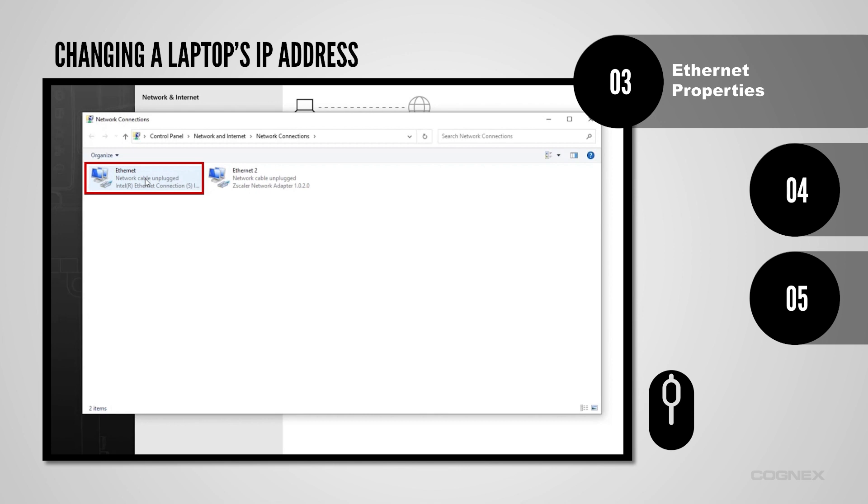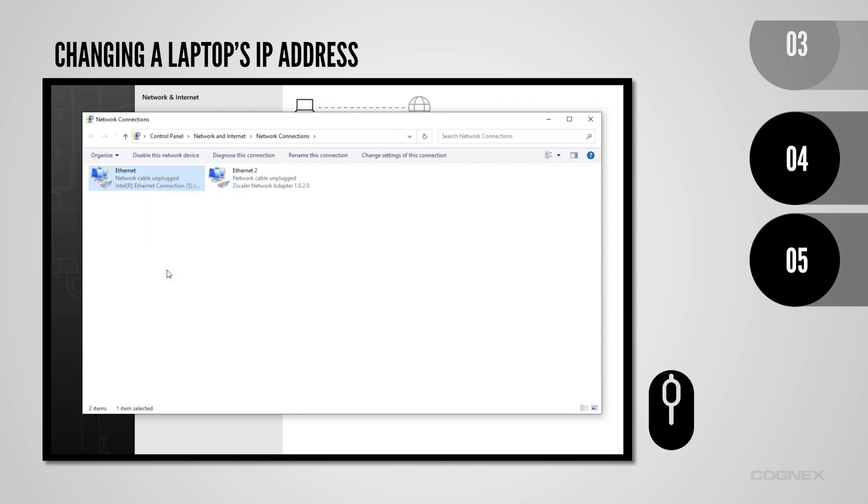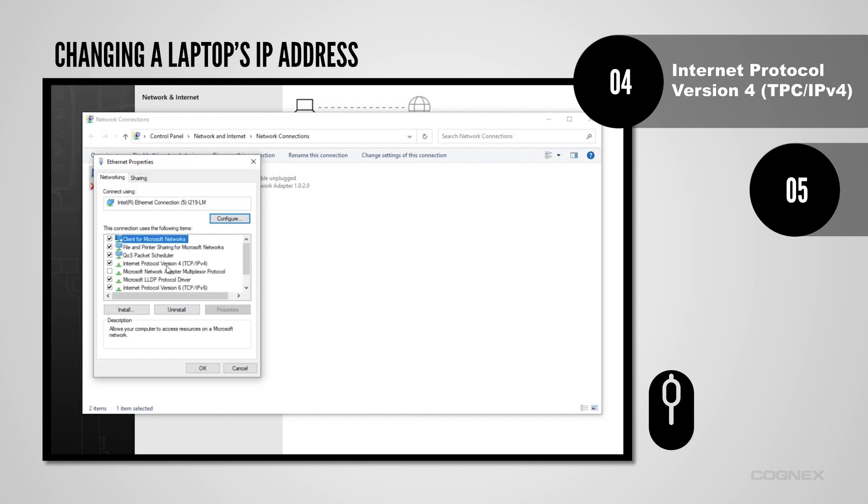Right-click the Ethernet adapter and select Properties. In the Ethernet Properties window, select Internet Protocol version 4 from the list. After checking that the item is highlighted, click the Properties button.